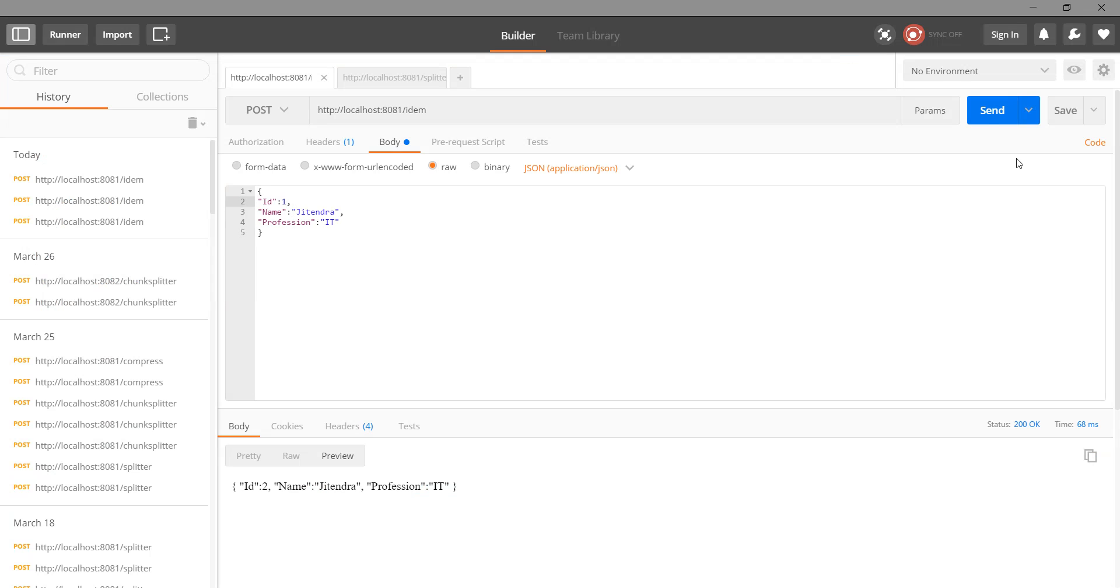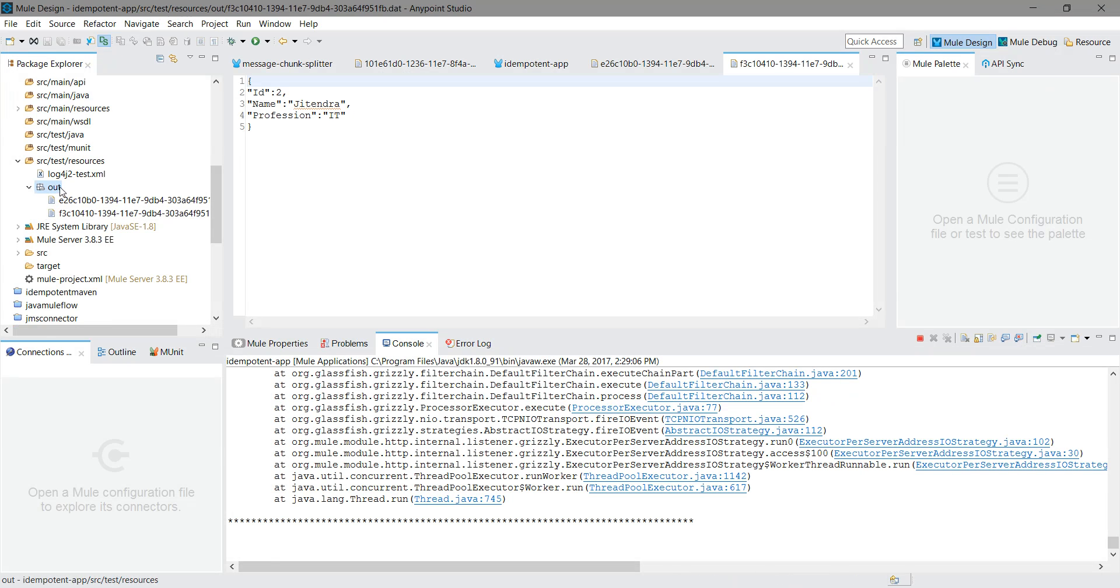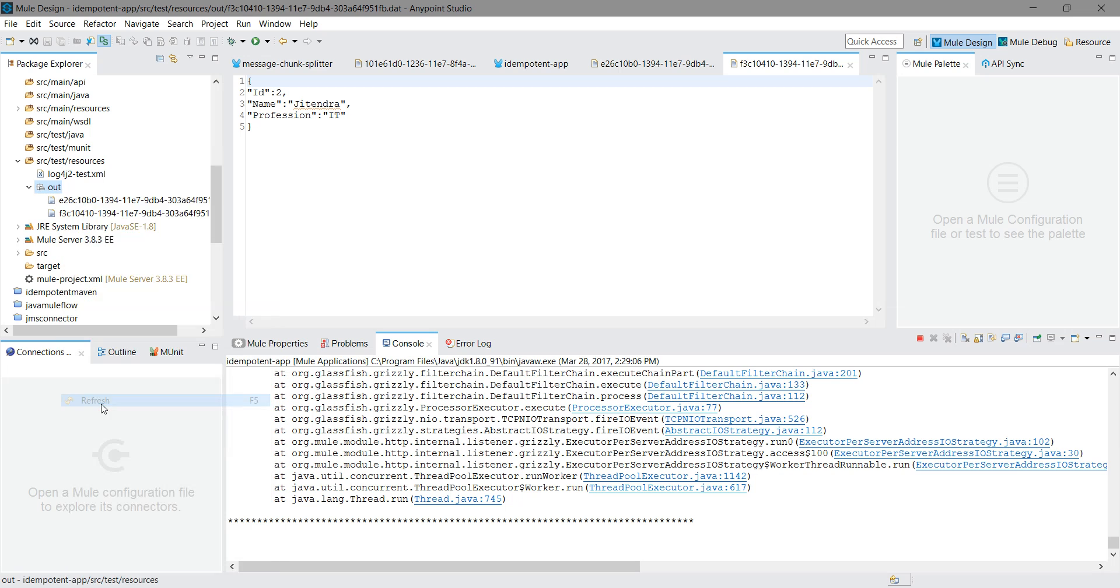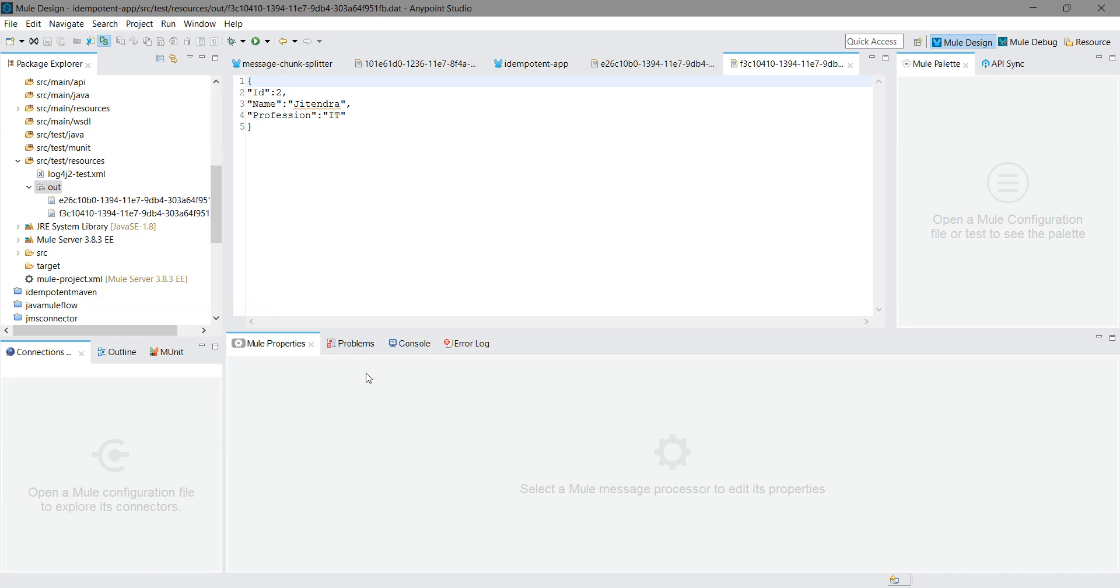Now again I will try to send a message with ID 2. We should get the error message 'already received'. We can see that no more files have been created for ID 2 in the out folder.